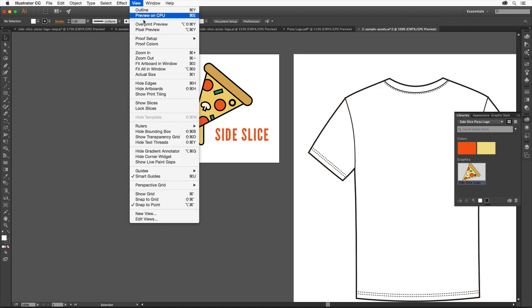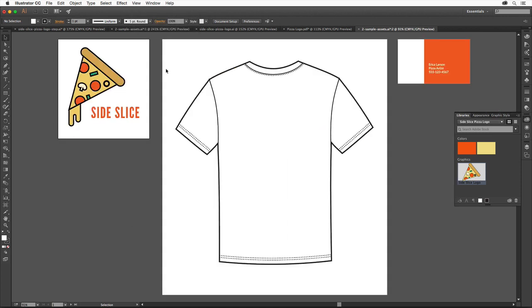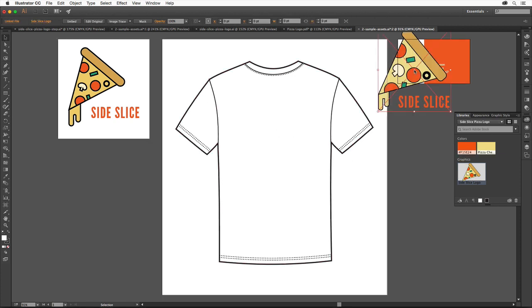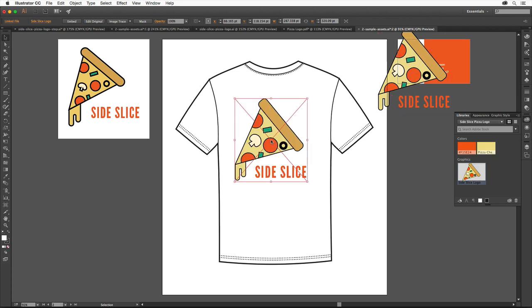Choose View, Fit All in Window to see all of the artboards in the document. Drag the logo from the Libraries panel onto the business card artwork. Then drag the logo from the Libraries panel onto the t-shirt shape.